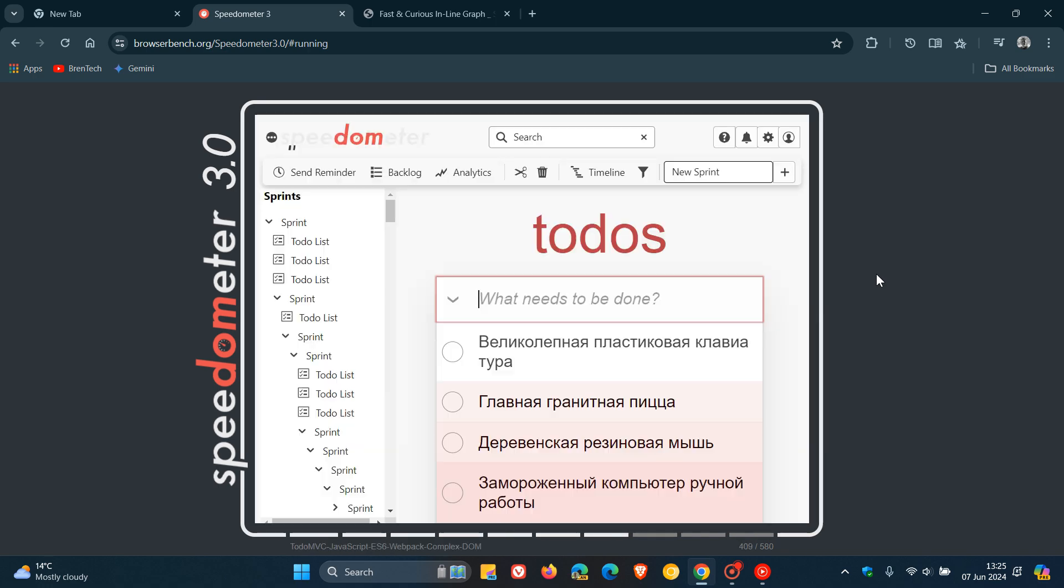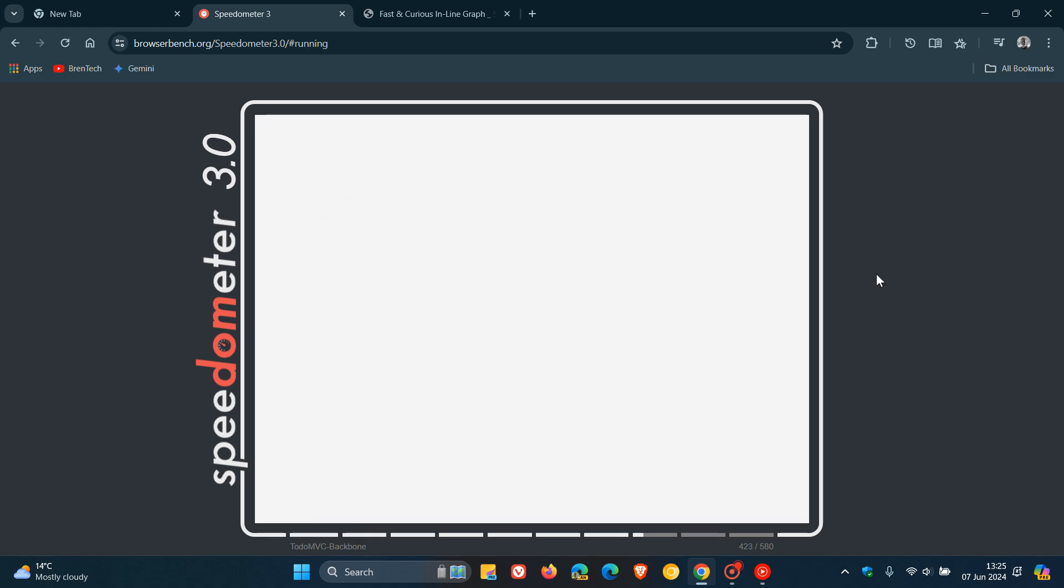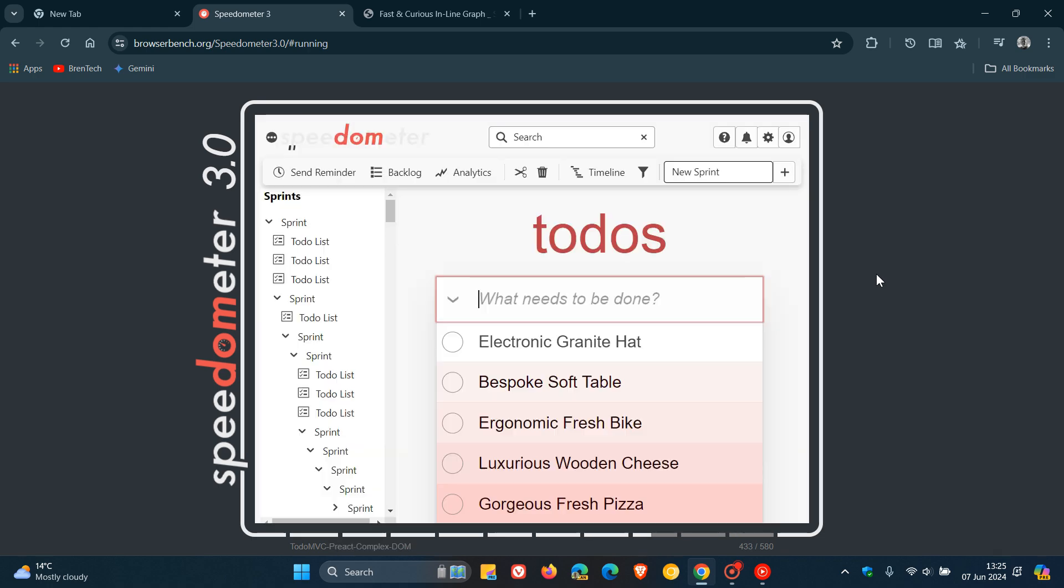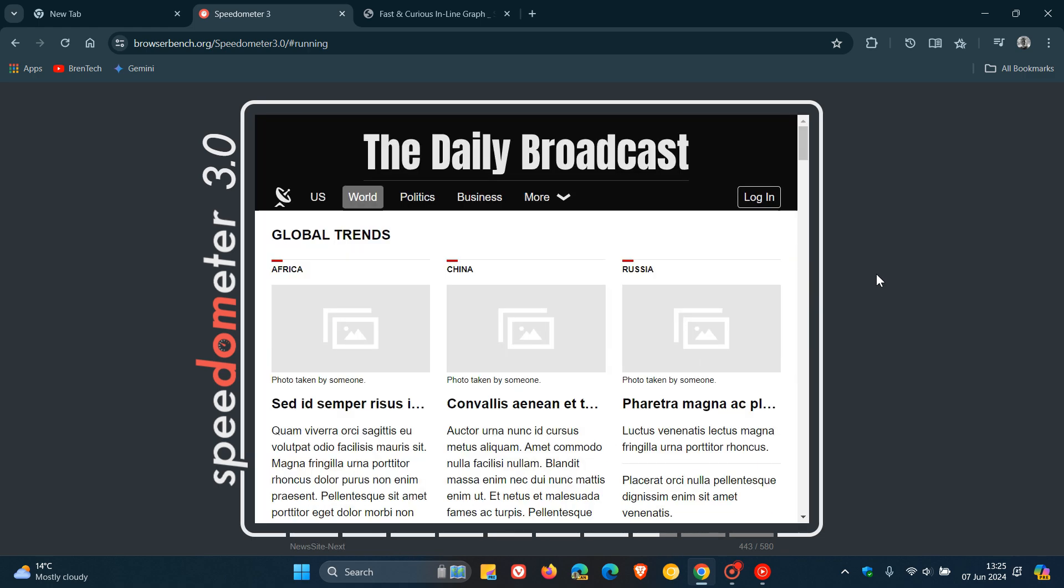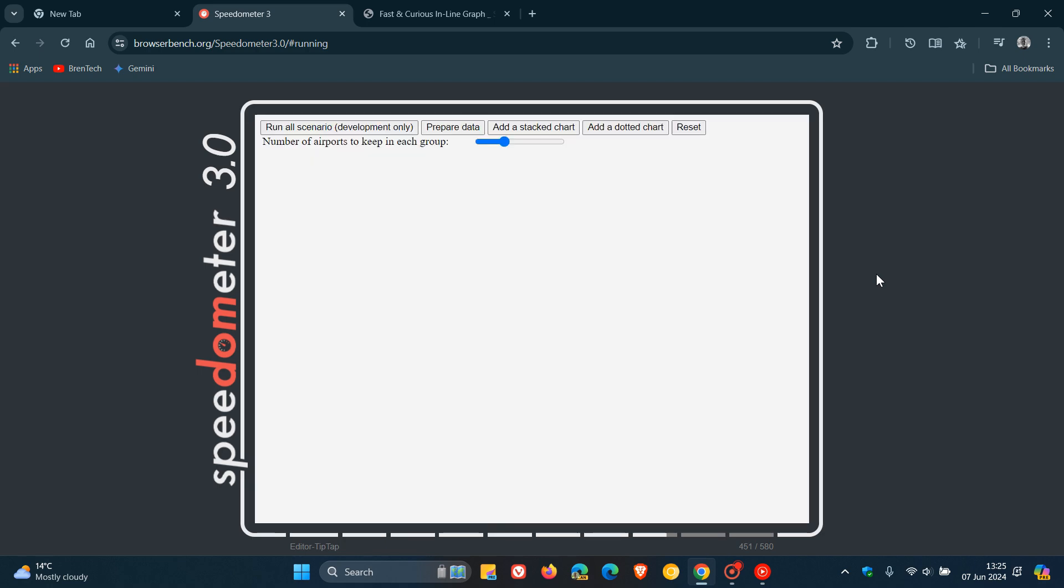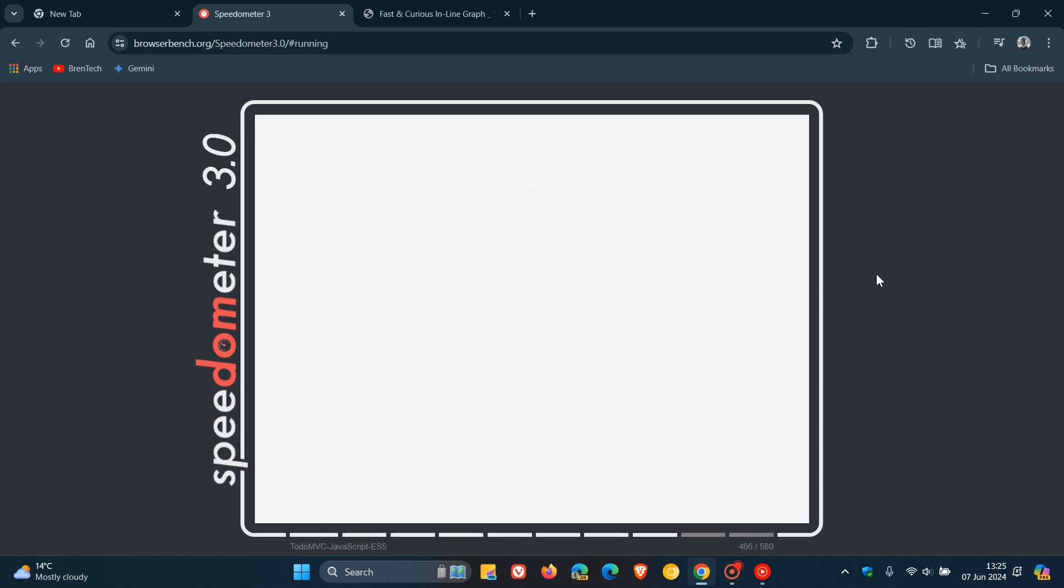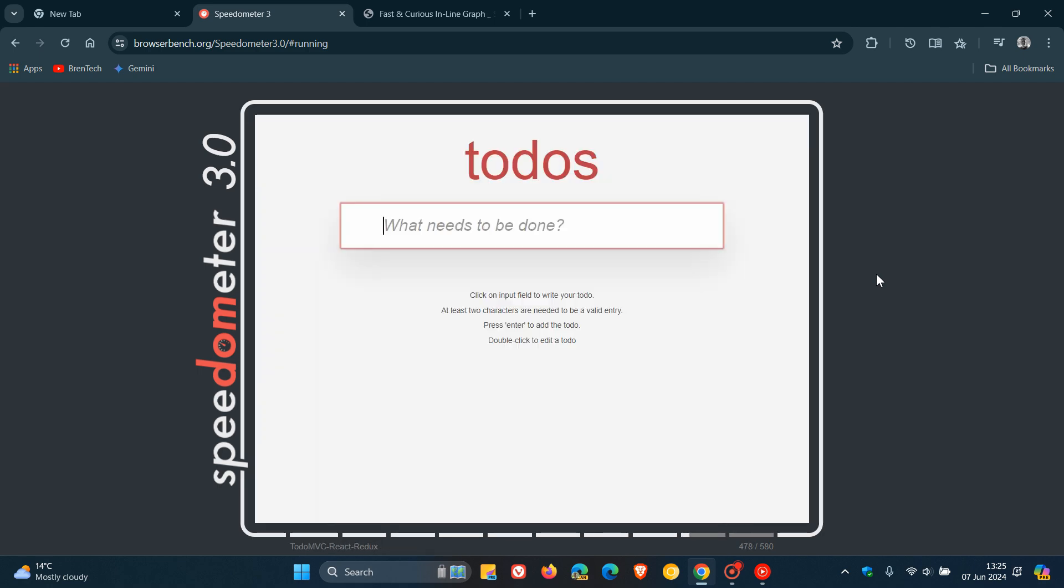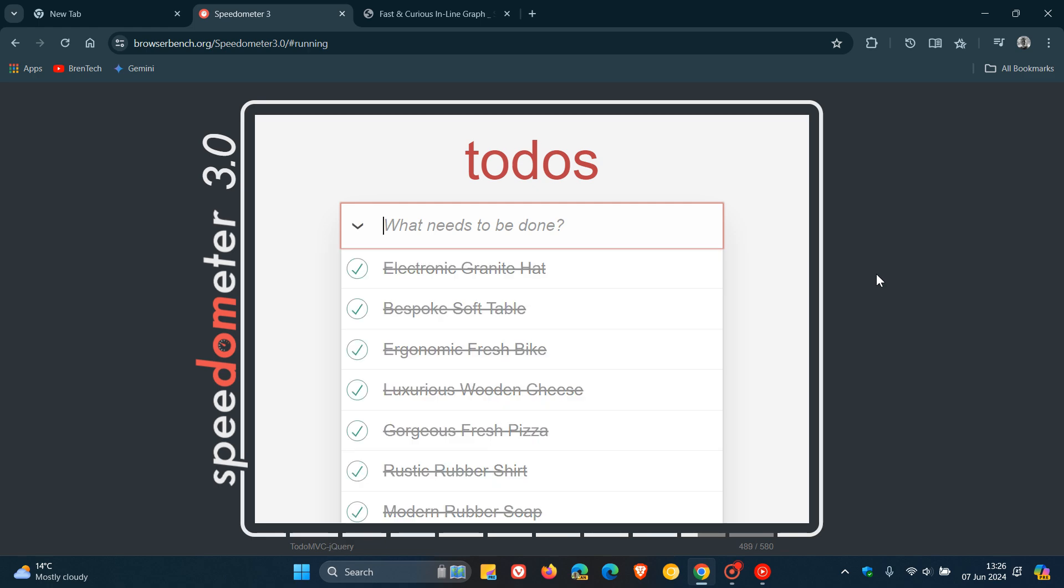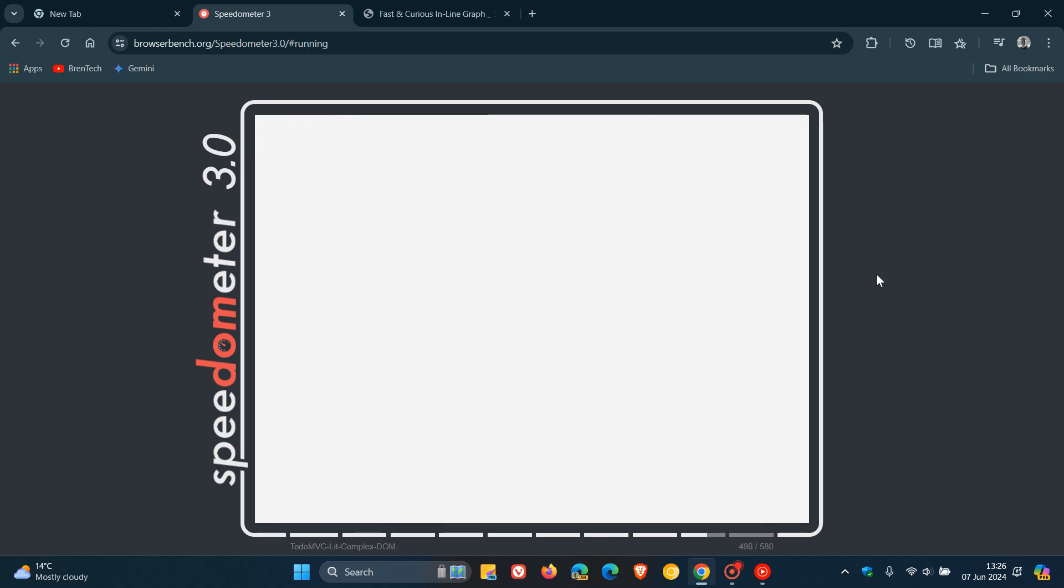They also mentioned that by looking at the workloads in Speedometer and which functions Chrome was spending the most time on they were able to make targeted optimizations to those functions that each drove an increase in Chrome's score, according to Google from that Chromium blog post.